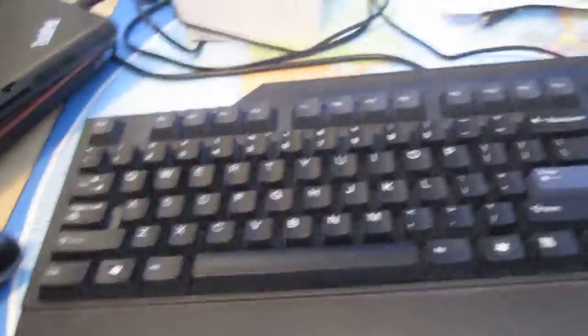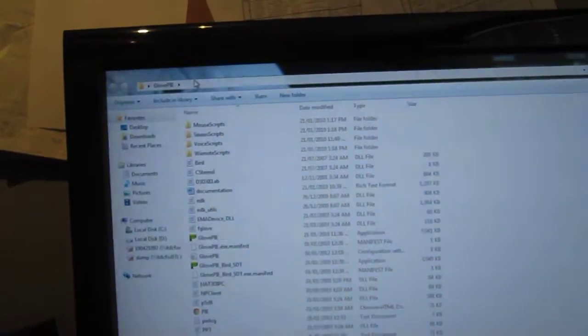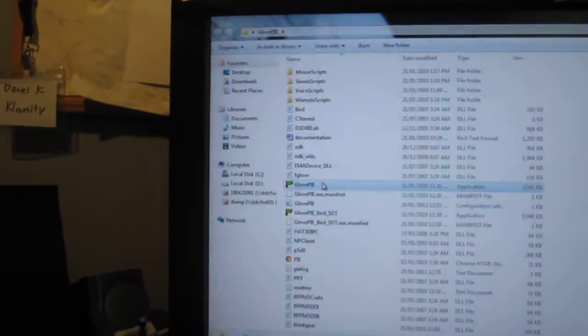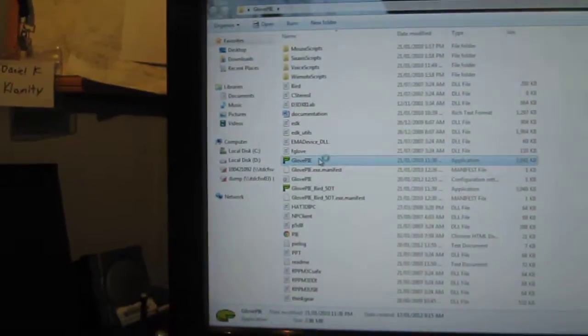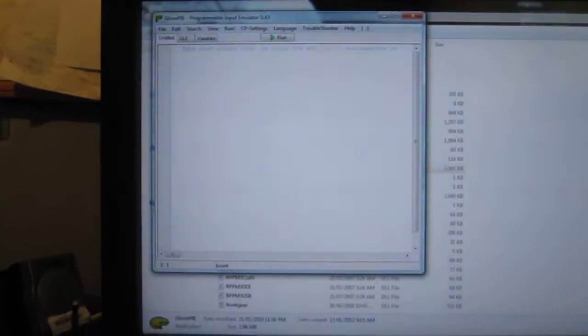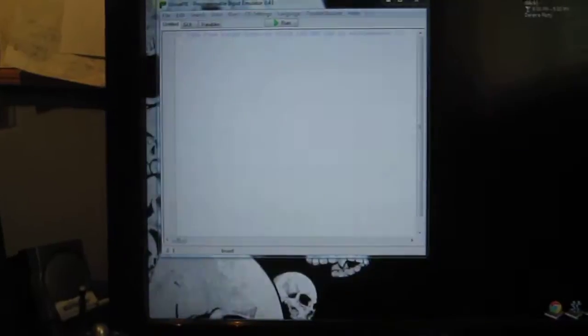So to start off, you're going to need a program called GlovePie. I know that sounds weird, but the glove is just a word and Pi is an acronym for something which I can't remember for the life of me. You can get that online, it's freeware. You can also get another program that goes with it, it's a driver install for the most part. It's called PPJoy. You can use PPJoy to use joysticks.